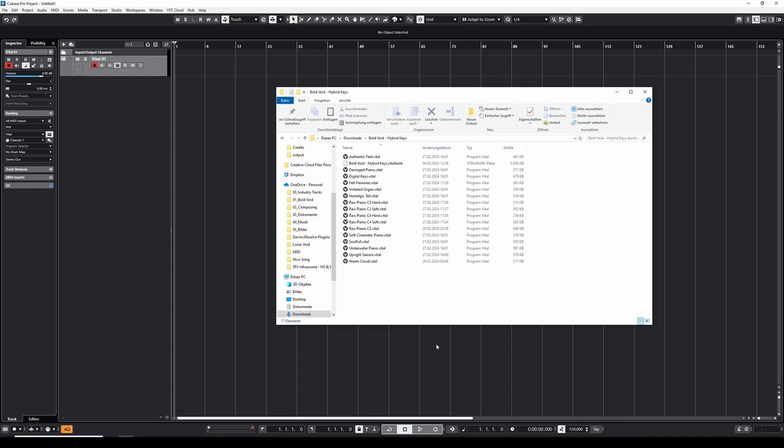Hey guys, adding new vital presets is pretty easy. In this video we will cover two methods.